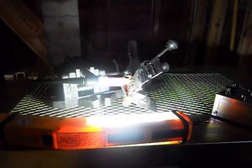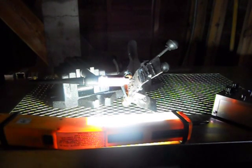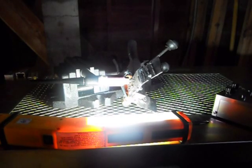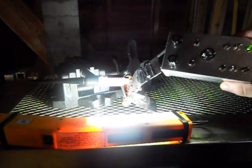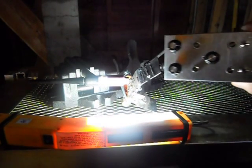All right, this is going to be a demonstration of my homemade pulse TIG box for the Diversion 165. This is what it looks like.